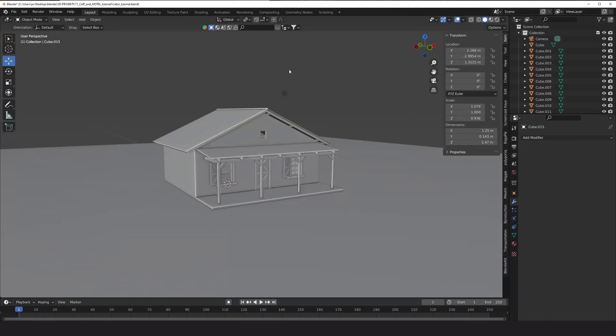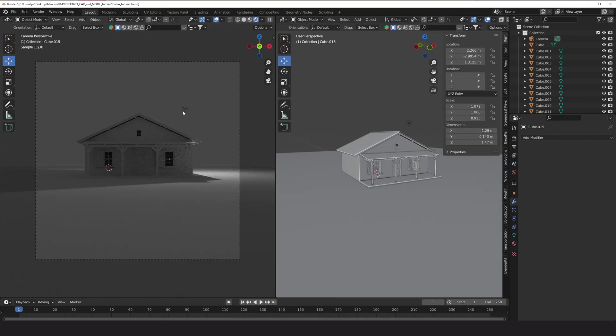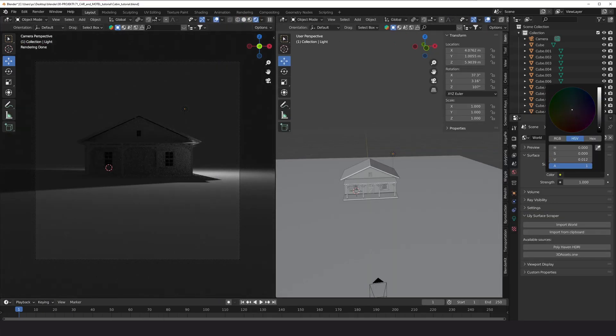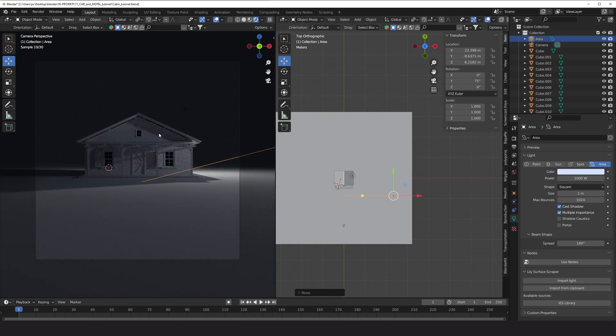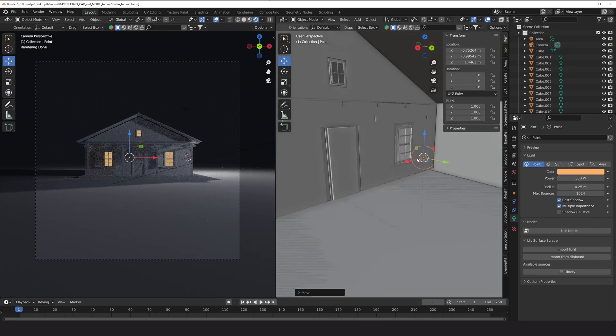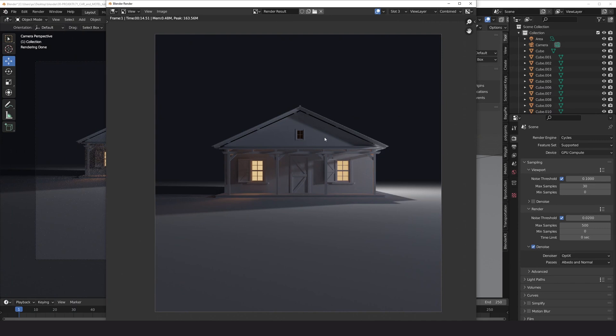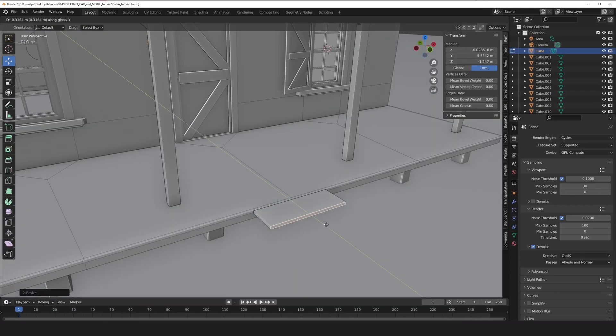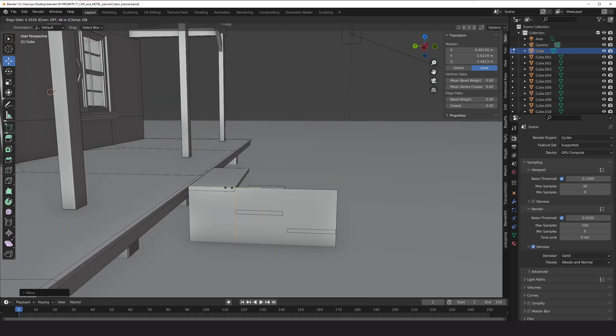To see more details while modeling the cabin we can improve the lighting a bit before creating the volumetric lighting at the end. For this purpose I will darken the world, add an area lamp on the side to create shadows and inside the cabin I will add orange lights. Now we can continue with details such as stairs and fans.